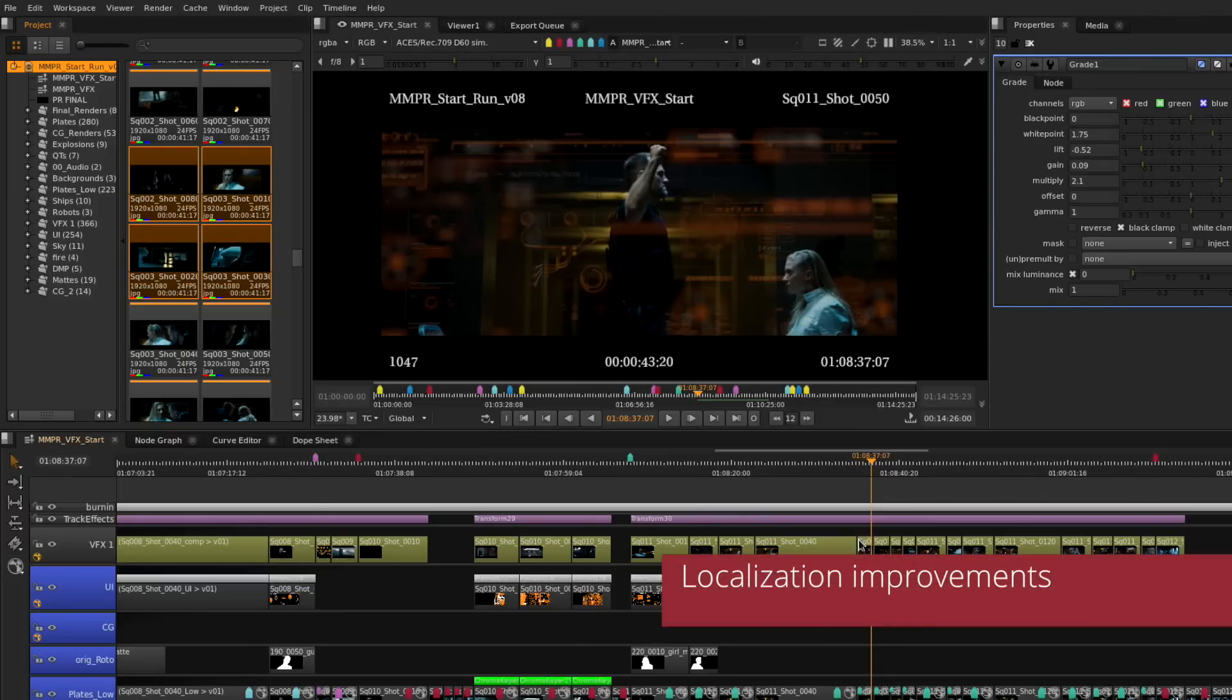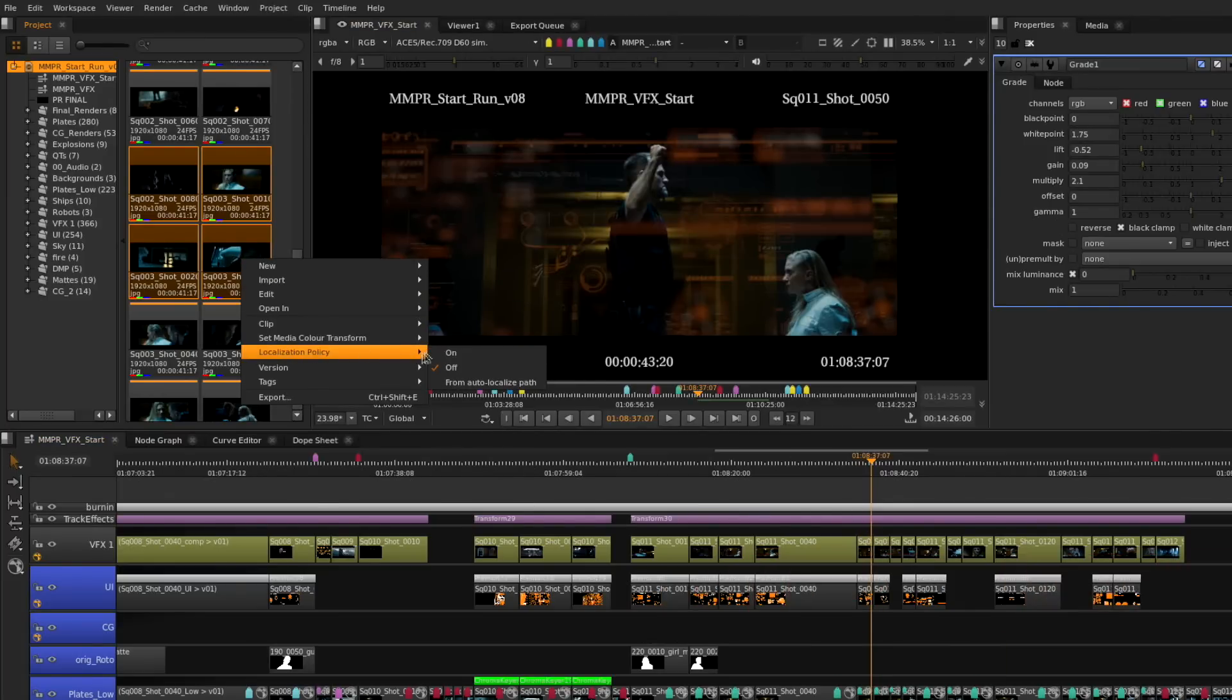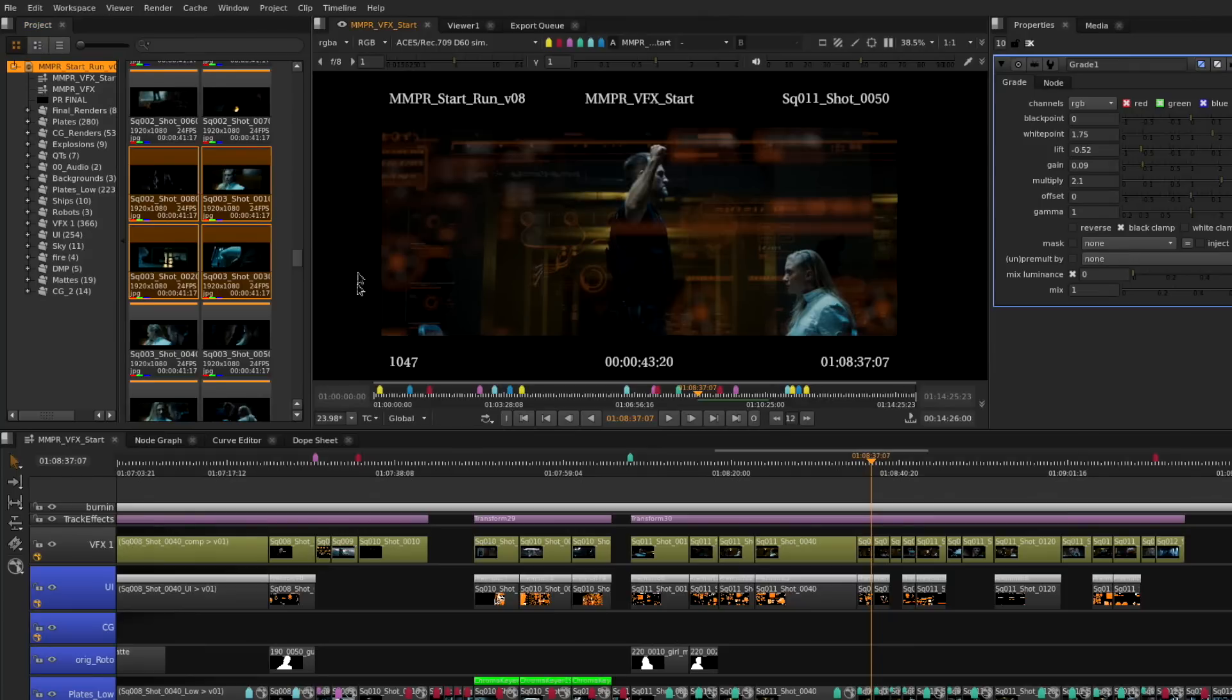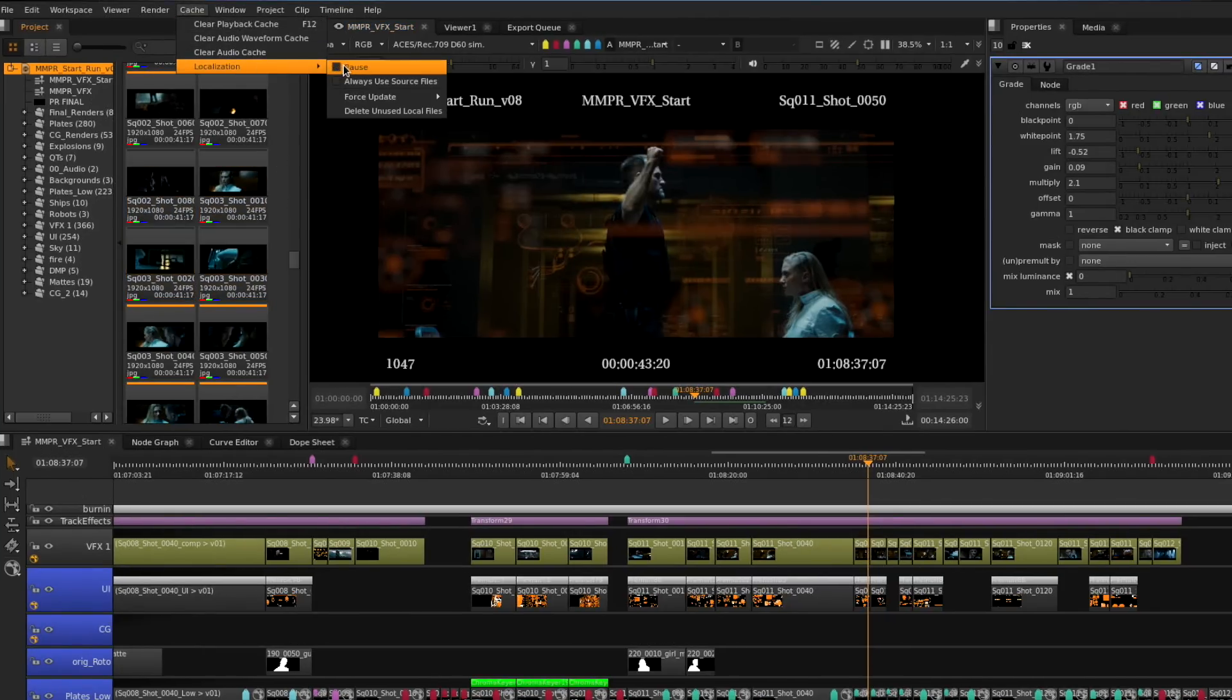We have also improved the localization system. Now it works on background threads so the artist can continue working as it's happening as well as adding new settings to pause and work exclusively from the source files.